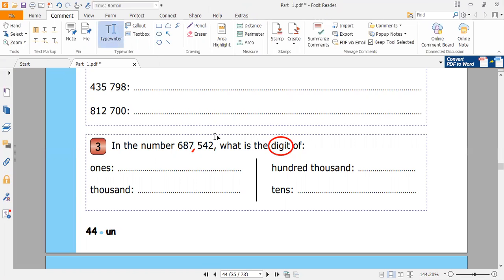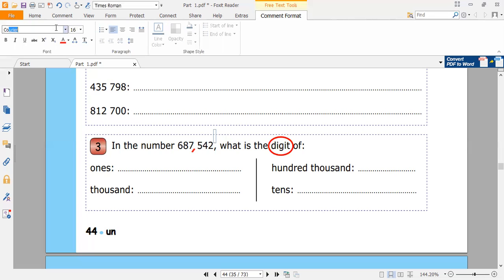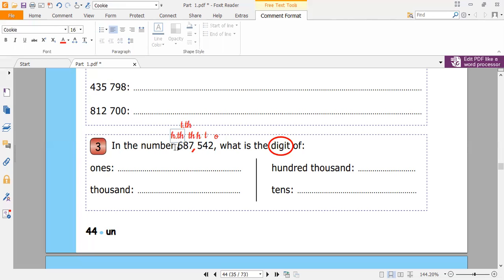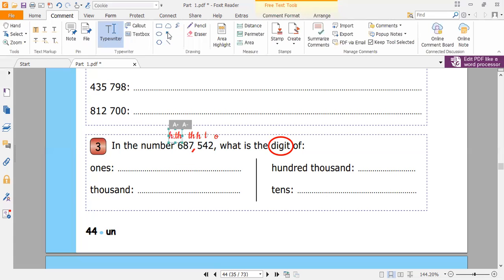The first digit is the ones — so right here is ones. Then the four is the tens. The five is hundreds. Seven here is thousands. Eight here is ten thousands. And six here is hundred thousands. I put an arrow here so you can know that eight is the ten thousands digit.